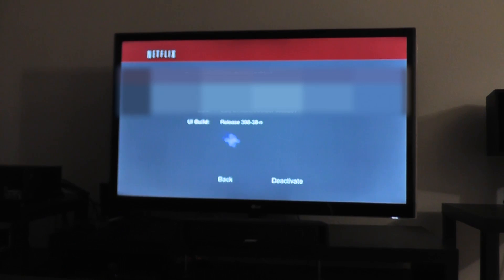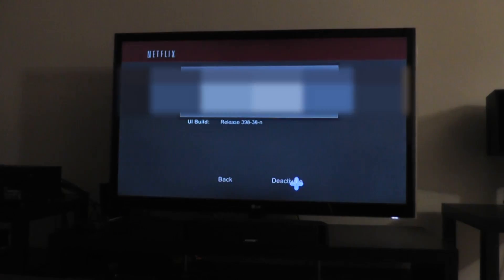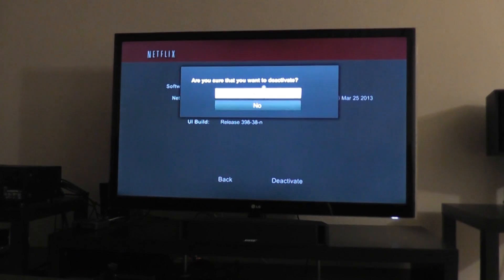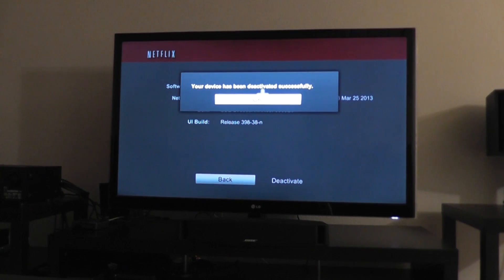Once you click deactivate, click yes to confirm. Now it is deactivated.